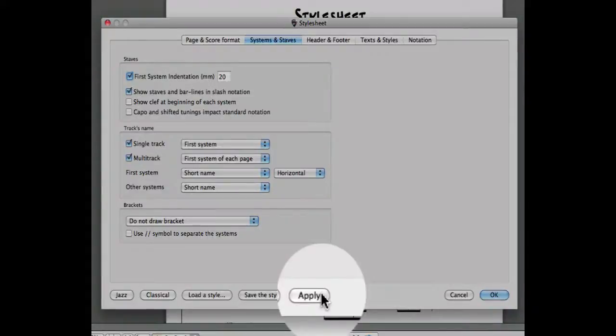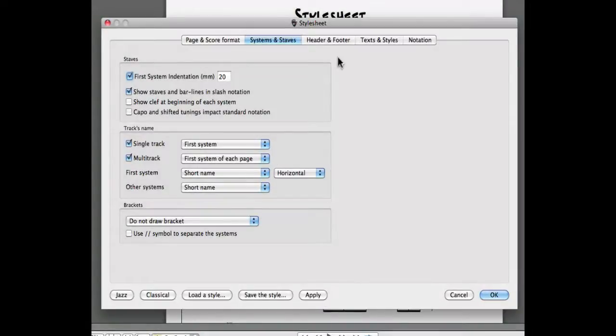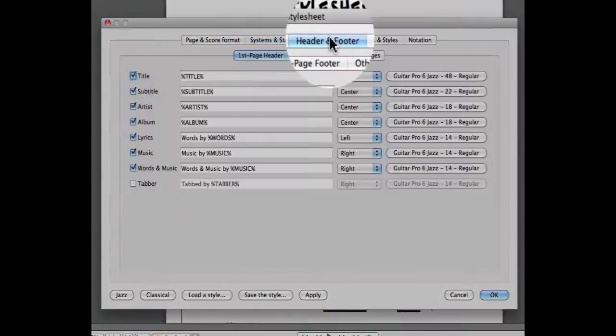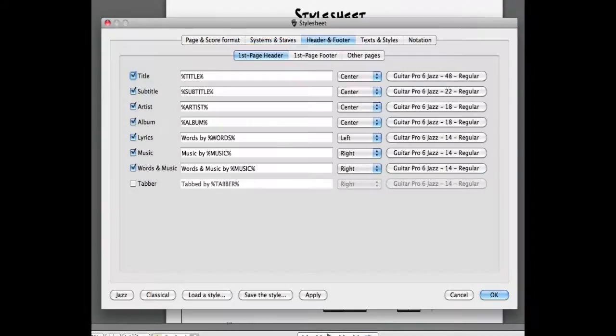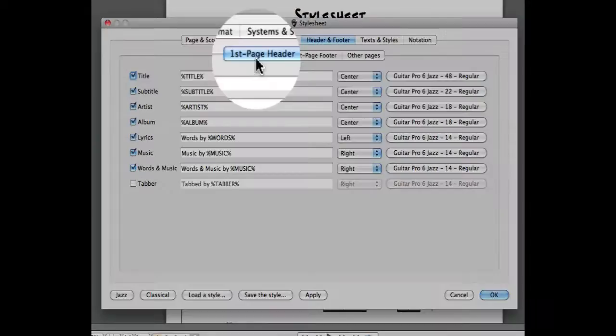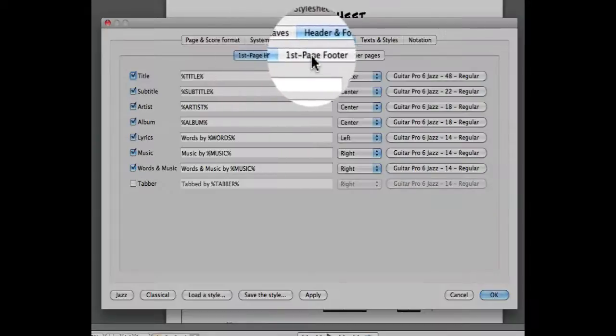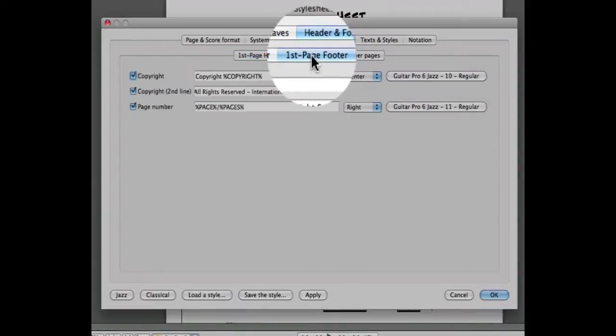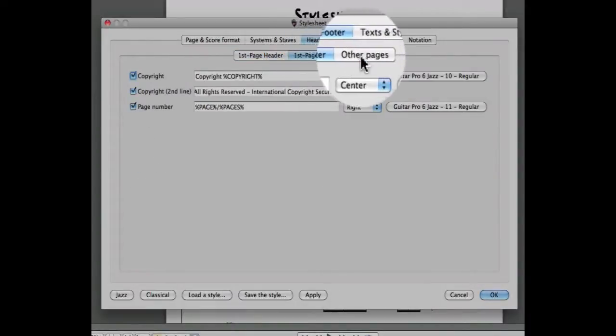The third window allows you to determine the header and the footer of your score. This menu is divided into three subcategories: the first page header, first page footer, and other pages.